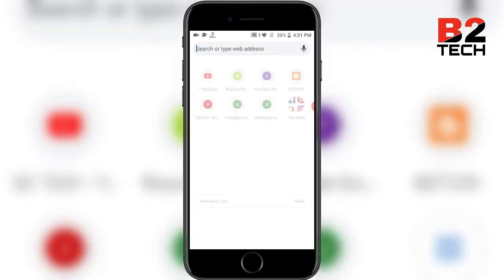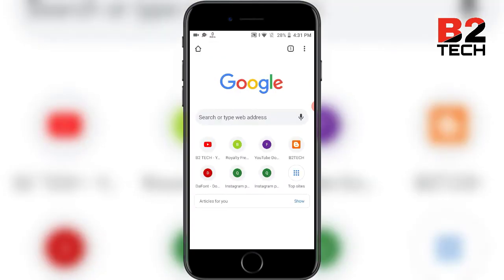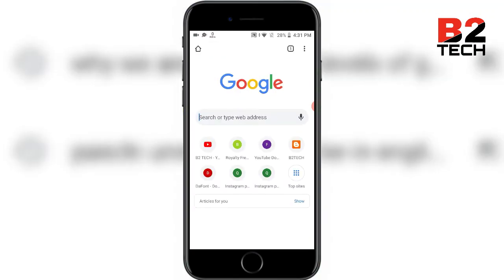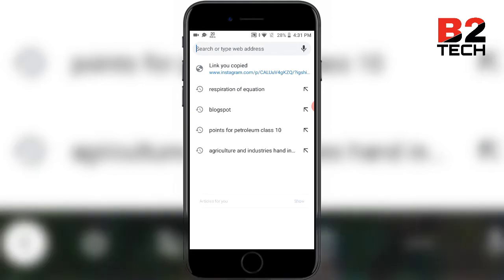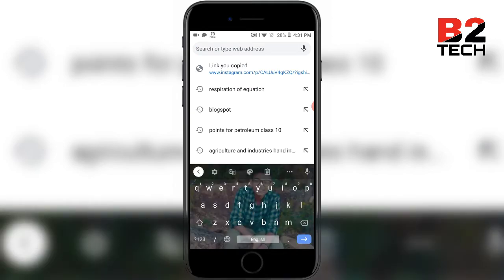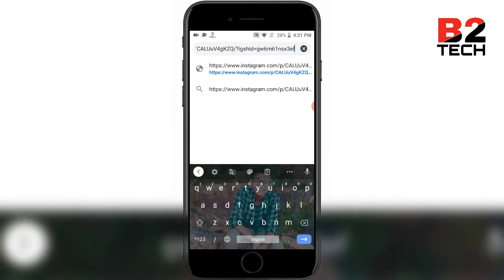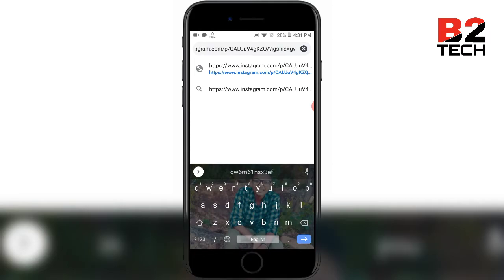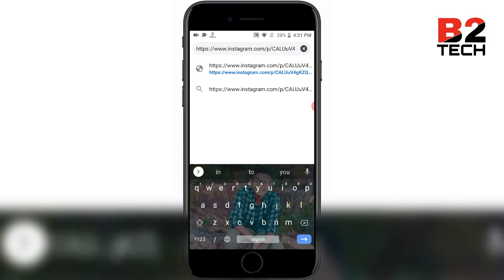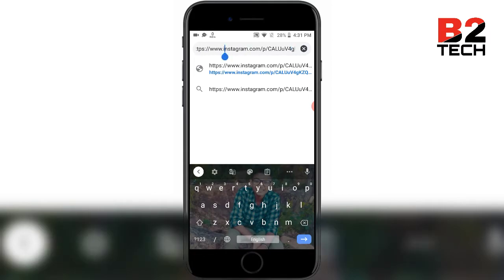After copying the link, go to Chrome, then paste the link. After pasting the link, type 'q' before the 'i' in the URL.